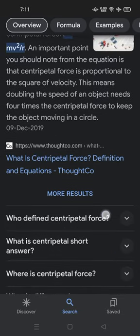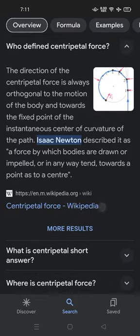Who defined centripetal force? The direction of the centripetal force is always orthogonal to the motion of the body and towards the fixed point of the instantaneous center of curvature of the path. Isaac Newton described it as a force by which bodies are drawn, or impelled, or in any way tend towards a point as to a center.